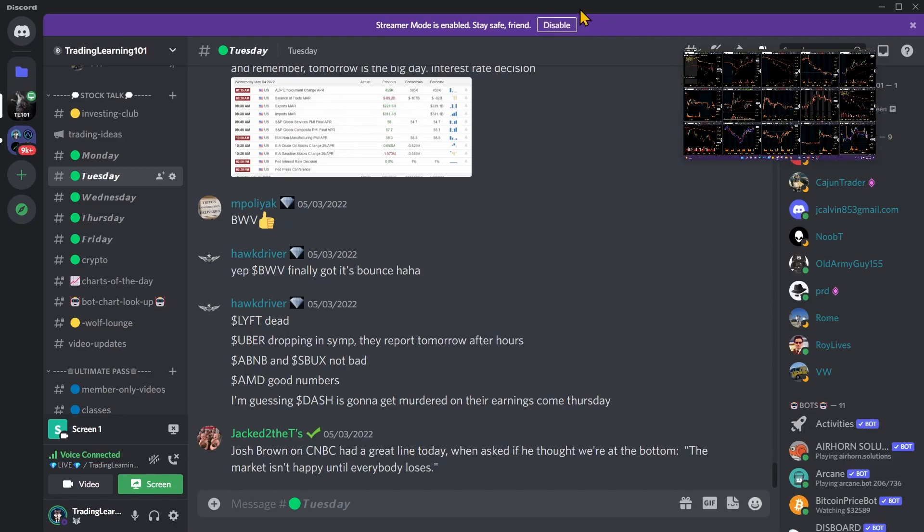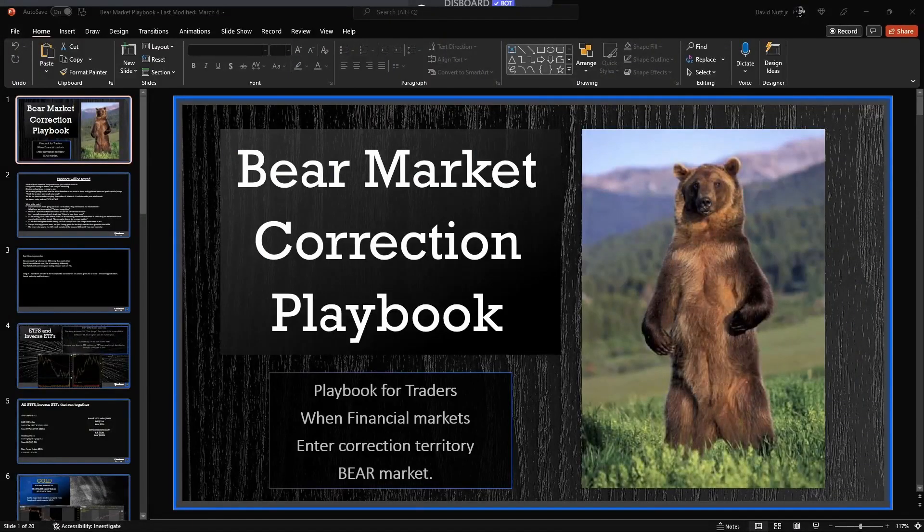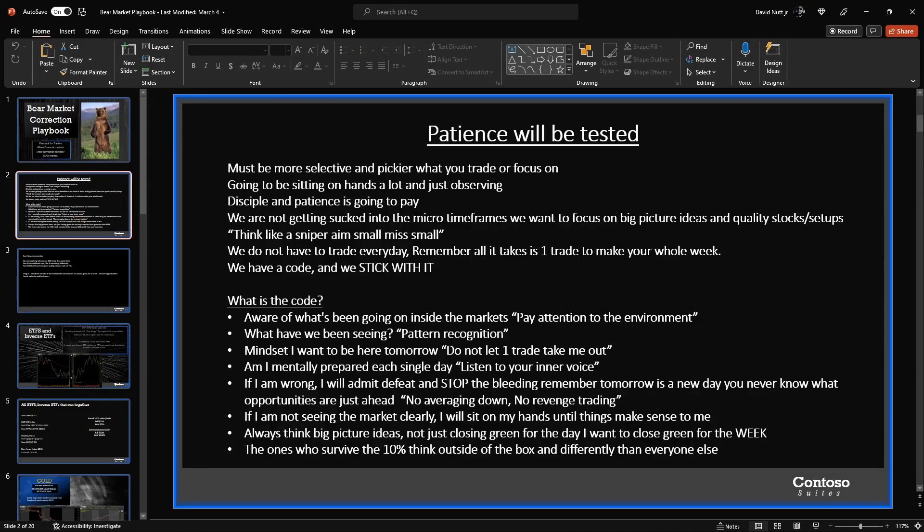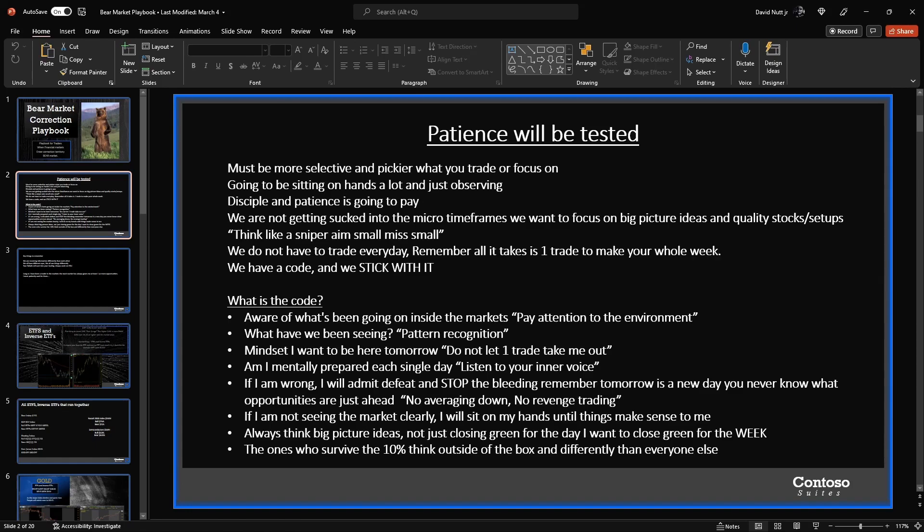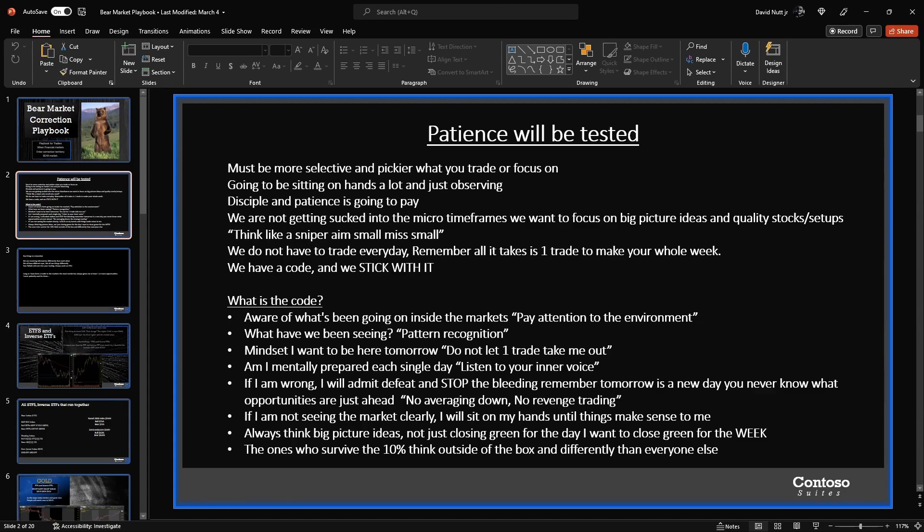Bear market playbook, let's jump into it. Second slide: patience will be tested. Must be more selective and pickier what you trade or focus on, going to be sitting on hands a lot and just observing. Discipline and patience is going to pay. We are not getting sucked into the micro timeframes. We want to focus on big picture ideas and quality stocks and setups. We want to think like a sniper: aim small, miss small.